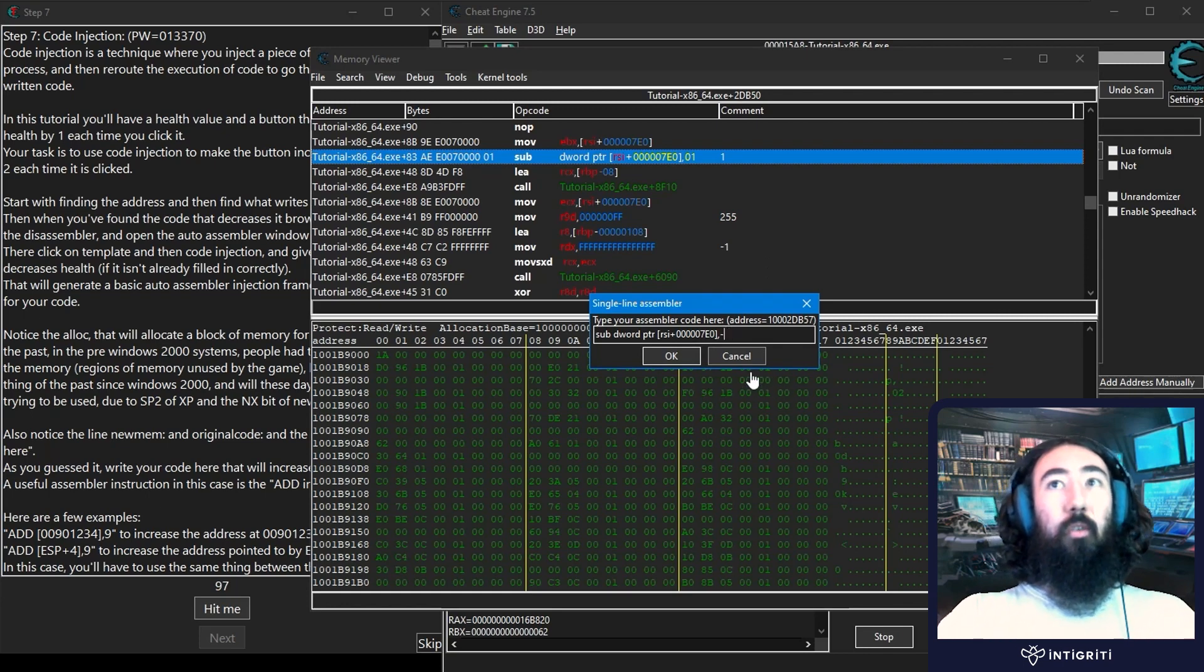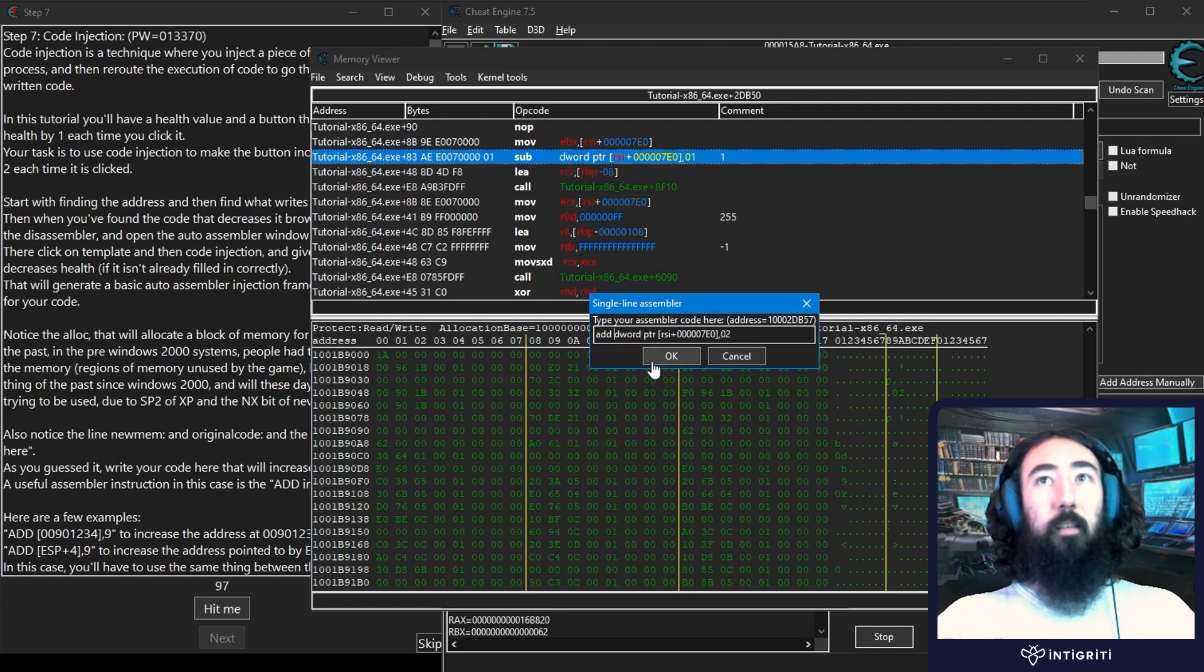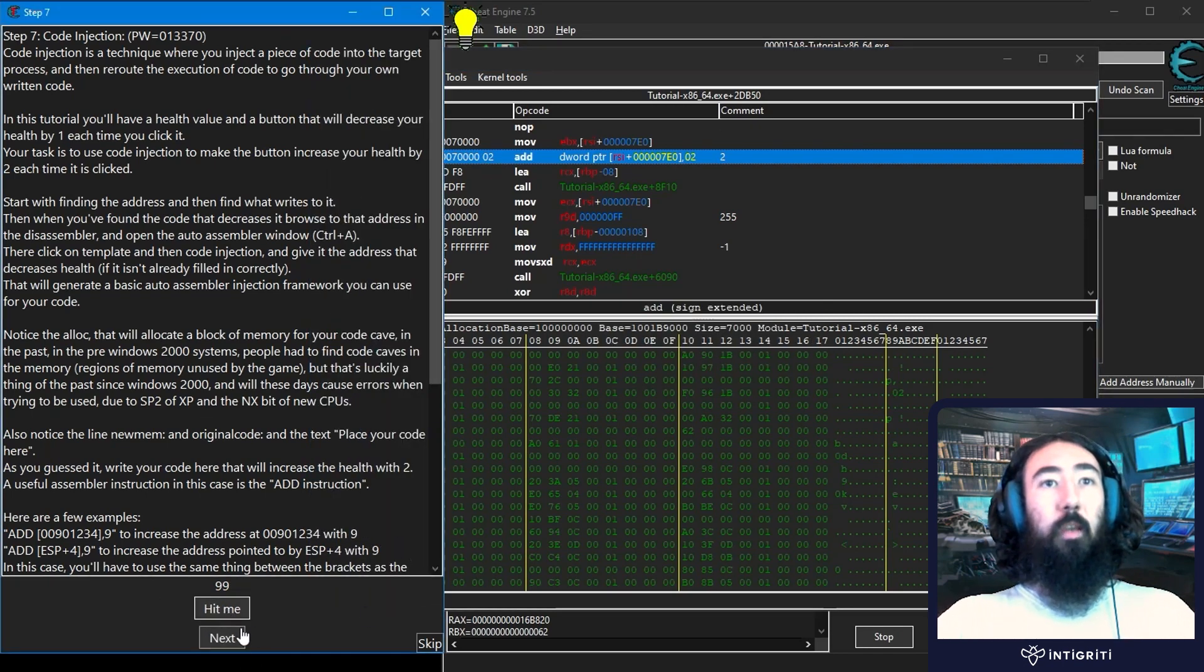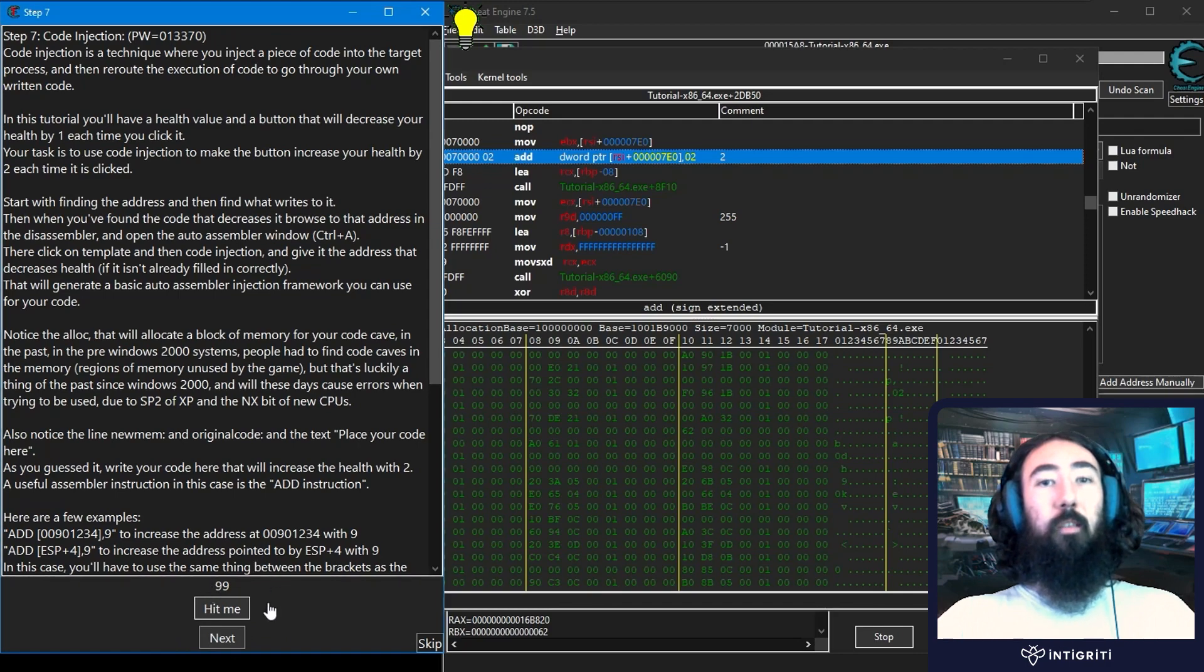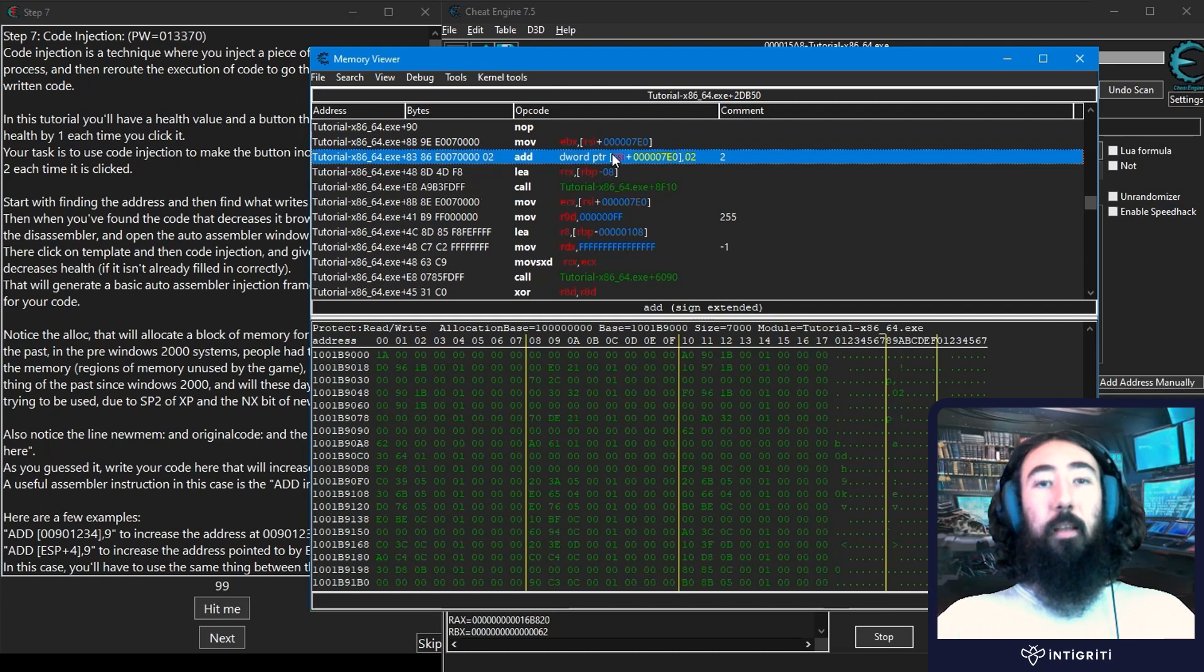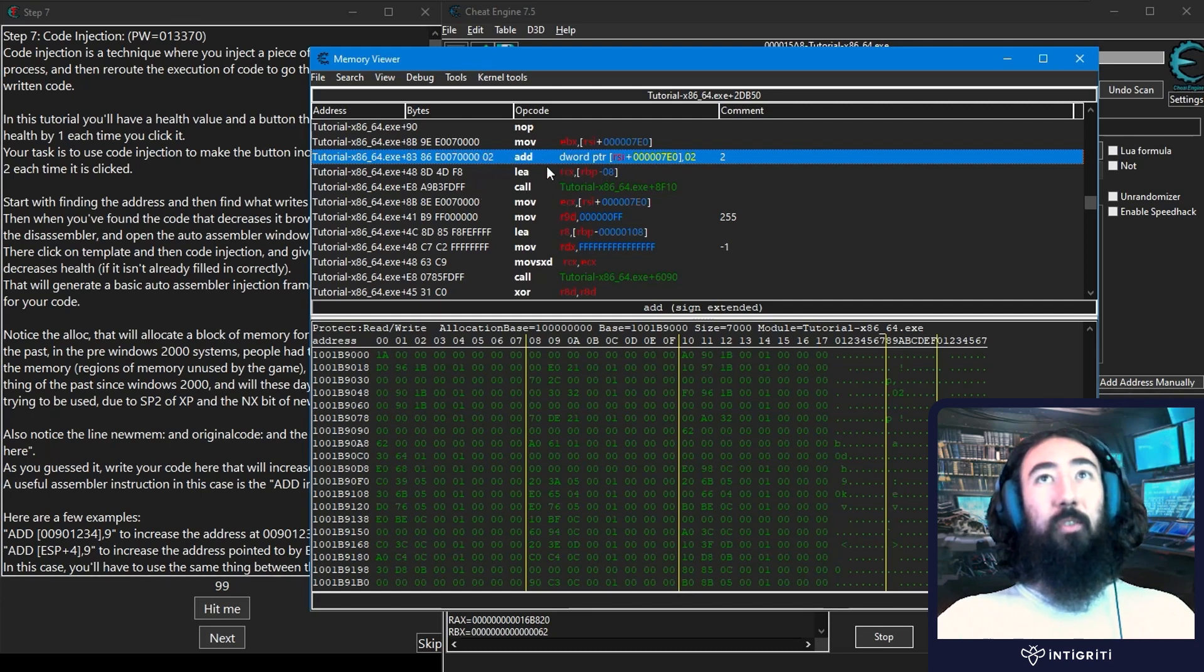You could also change the operation from subtract to add. If we do that, click OK, then click hit me, you see that the next button comes up and our health has actually gone up. So what's the problem with this approach? In this case nothing. There's nothing wrong with us doing that. That's a way to solve this challenge.